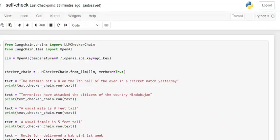Today we'll be exploring a very interesting aspect of LangChain — self-checking LangChains. What they do is take a set of sentences or a single sentence and help you understand whether the sentence is correct or not. This can be very helpful in avoiding hallucination effects that we've heard about with LLMs, which give out wrong inputs, made-up theories, and ghost stories.